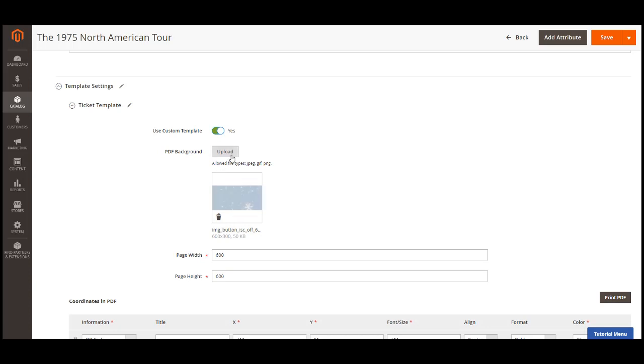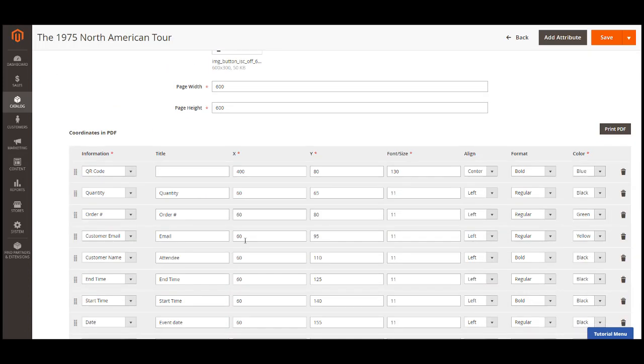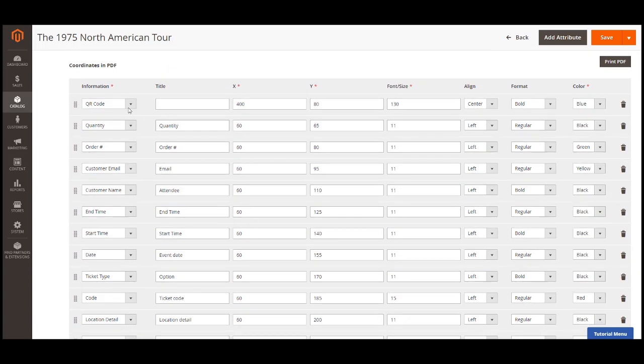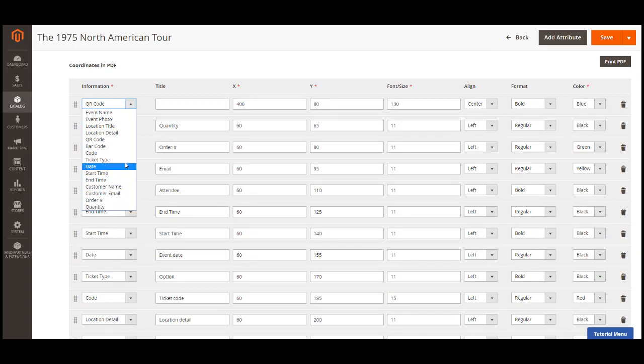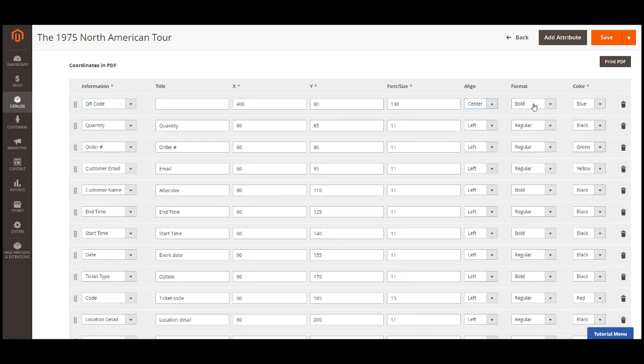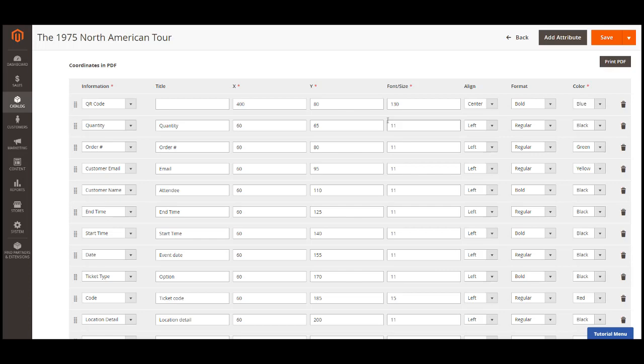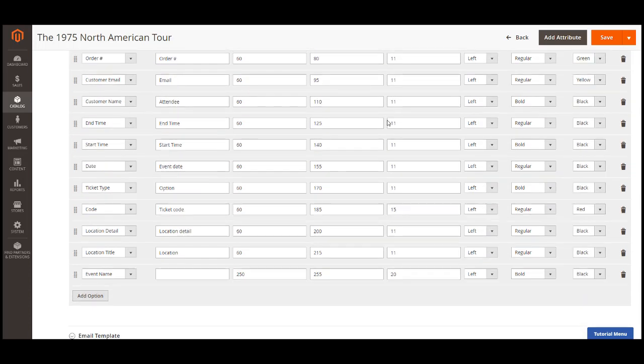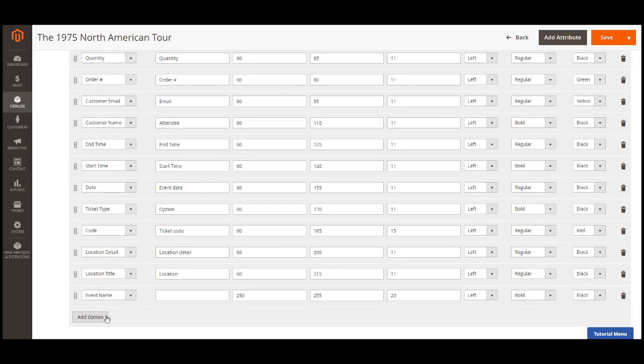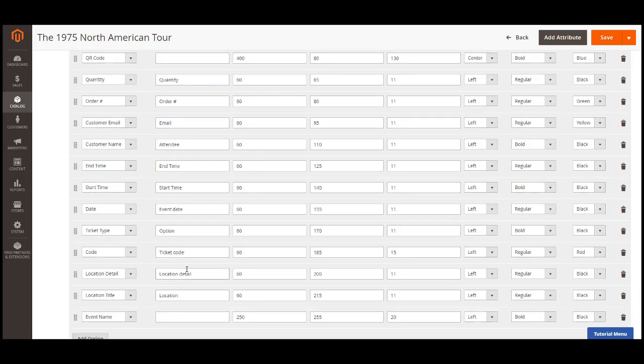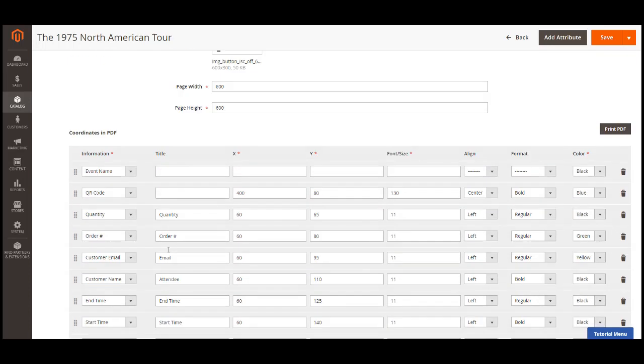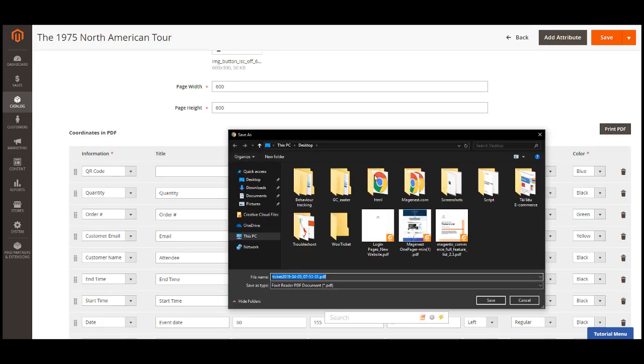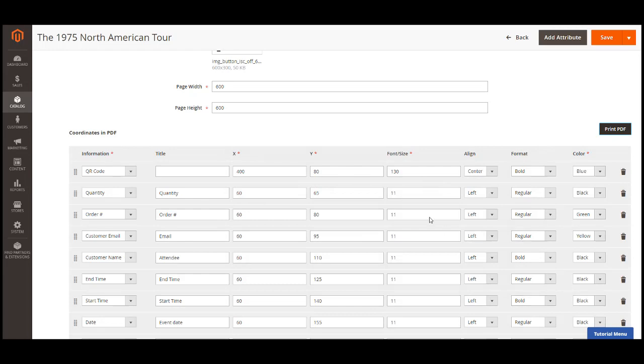You can then upload the PDF background, adjust the page width and height. In the PDF coordinates, choose the information field, fill in the title, set the XY coordinates, font, size, format, color, and alignment for each information. We have another video that explains how to measure the coordinates using a ruler application. You can find the link to that video guide in the description box. If you want to preview the customized PDF ticket, click on print PDF. You will be able to download a preview PDF file.